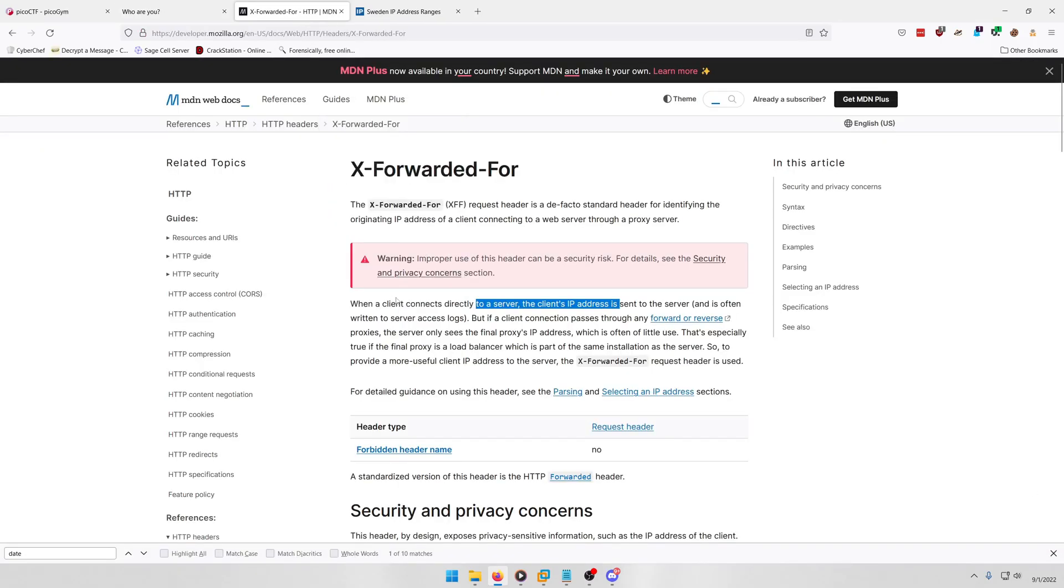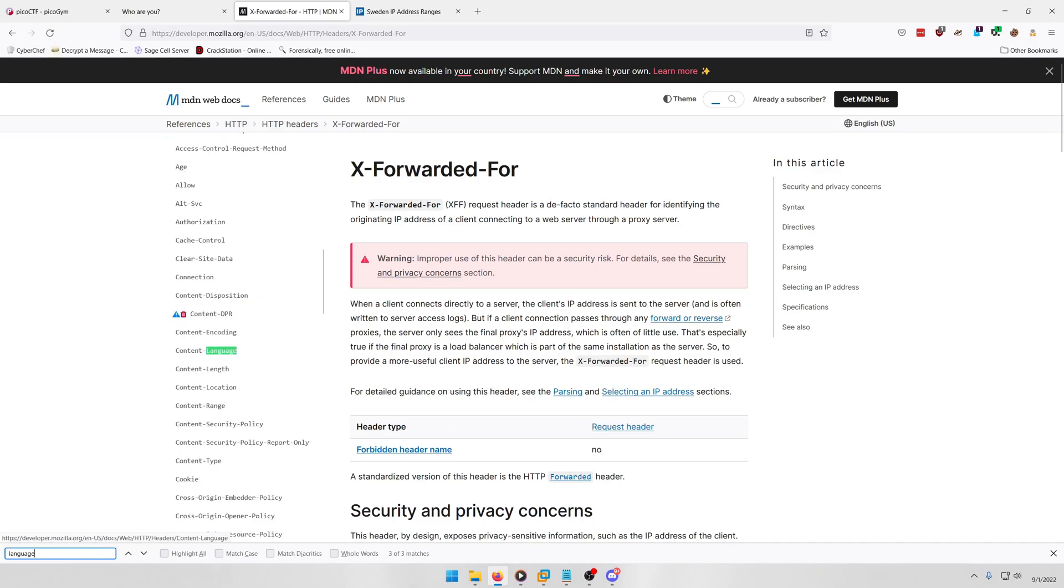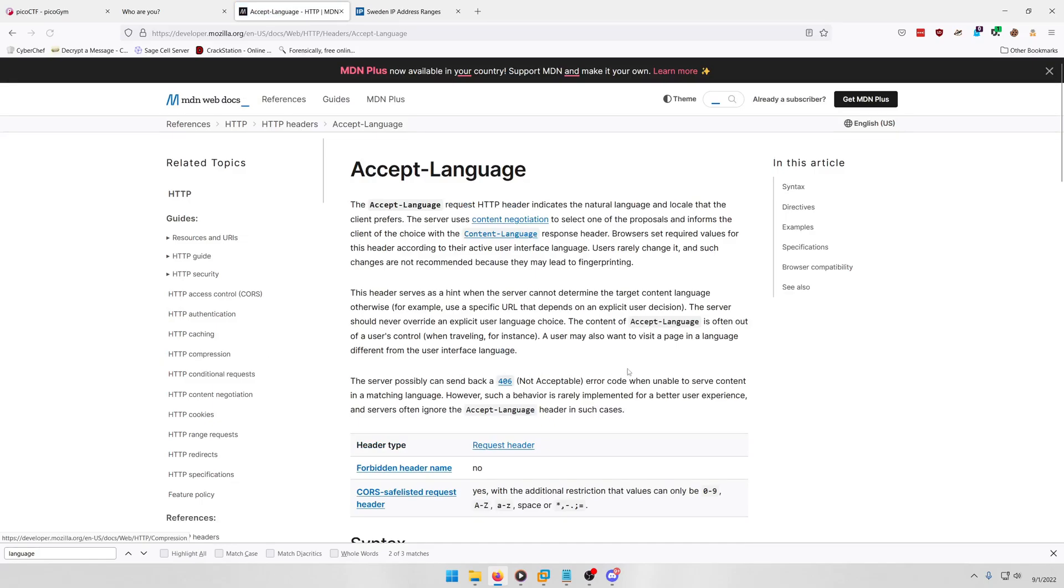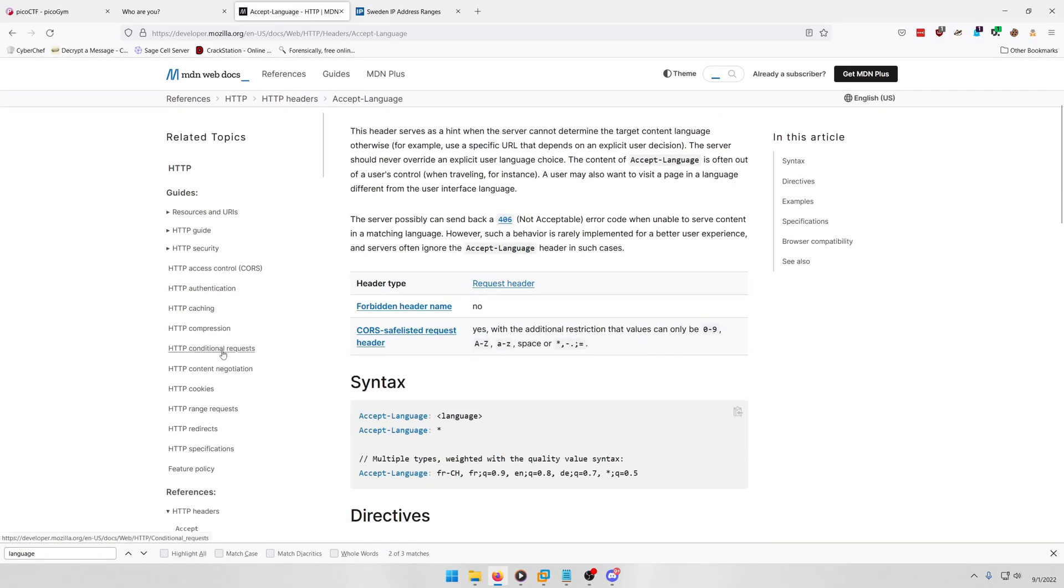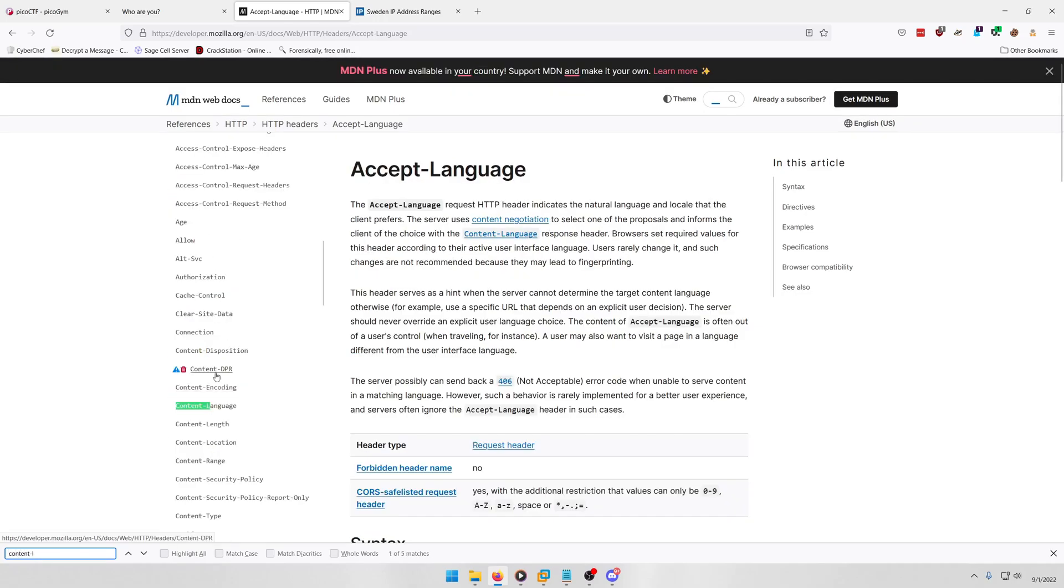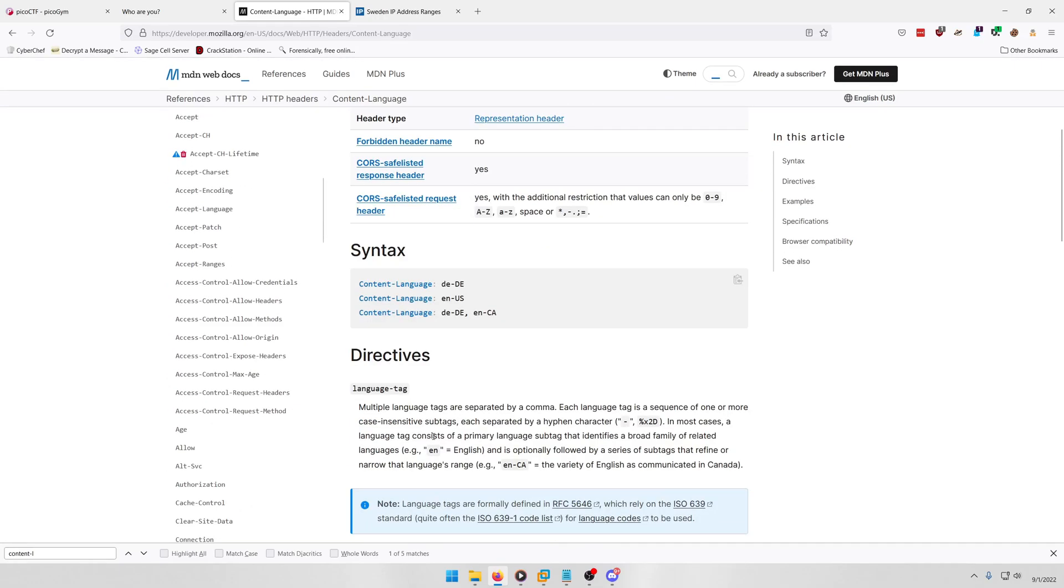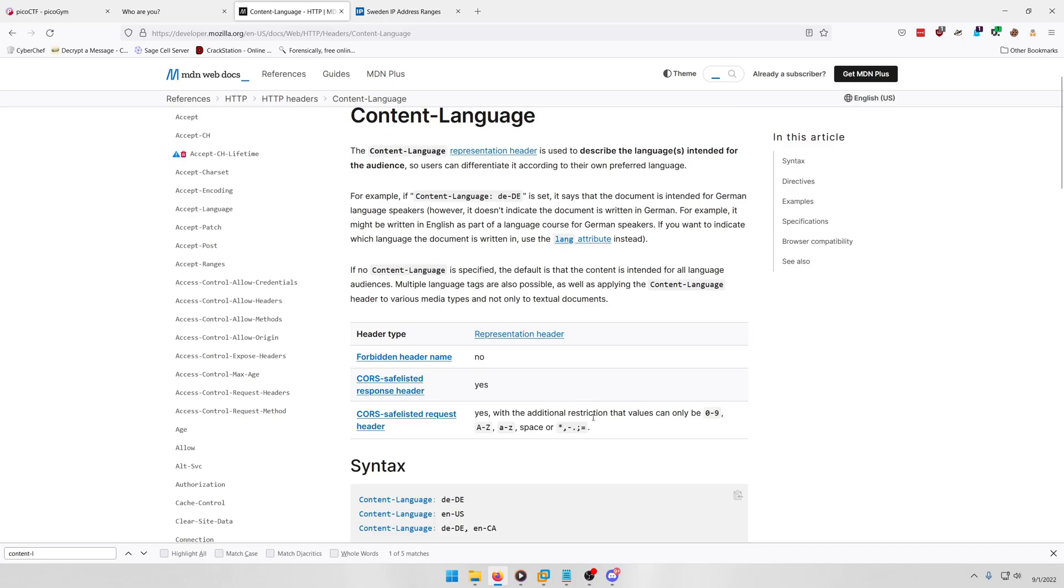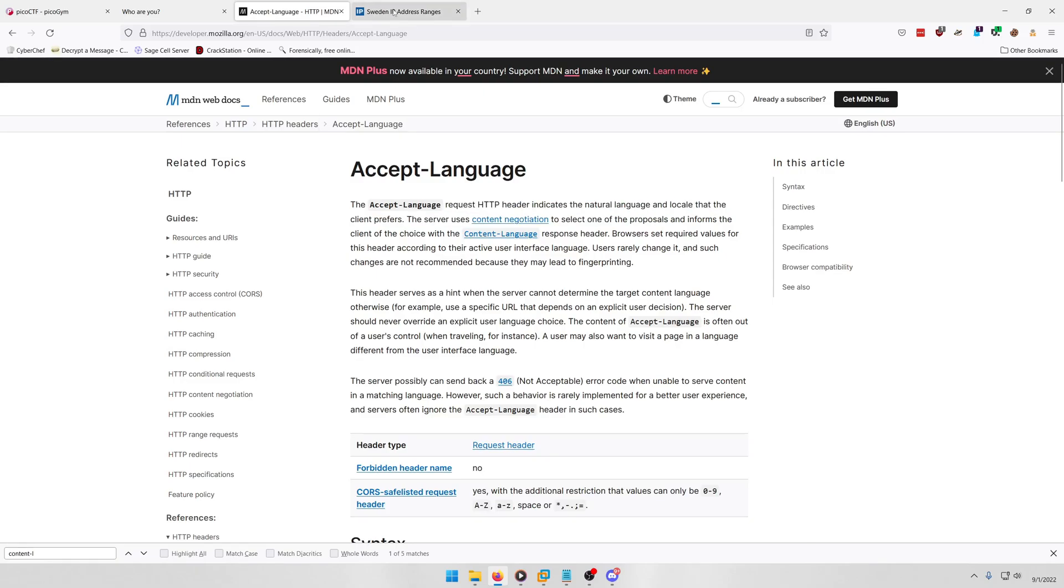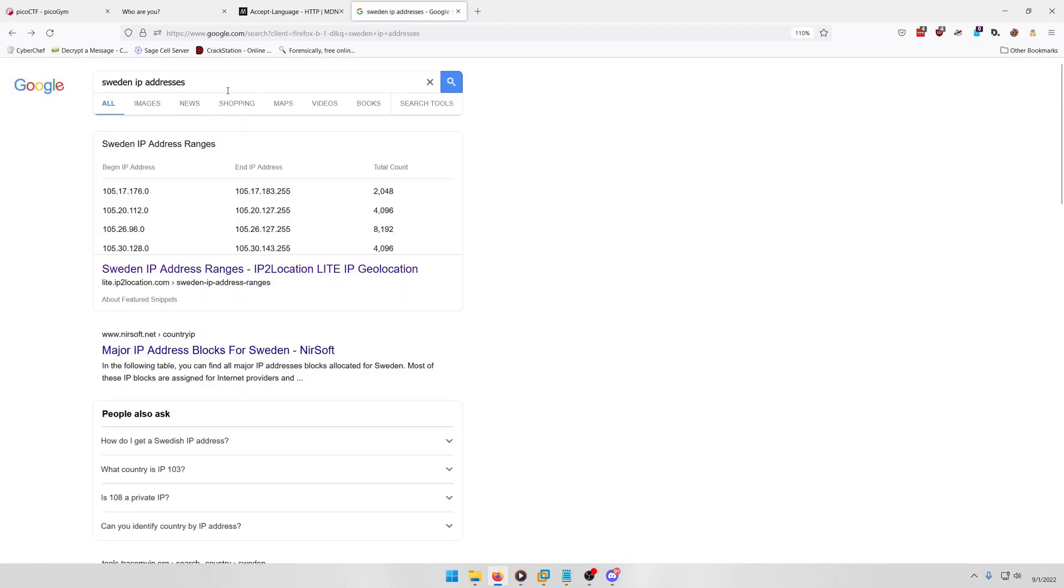So it's talking about Sweden's language tag, so we need to account for that. And we want to say, I believe it's, I think it's the Accept-Language one. It's either this one or the Content-Language. Or maybe it doesn't matter. Okay, well, so we'll try the Accept-Language because that tells you what the natural language and locale the client prefers.